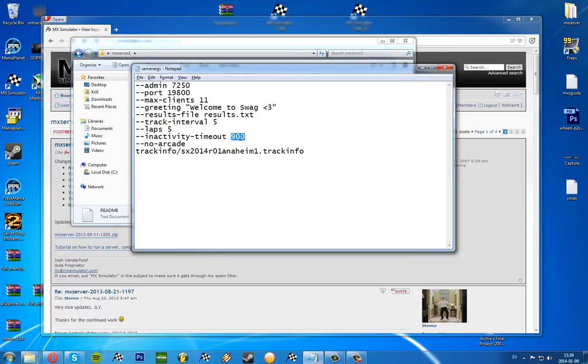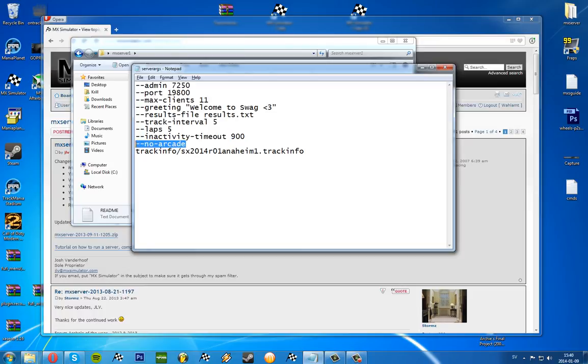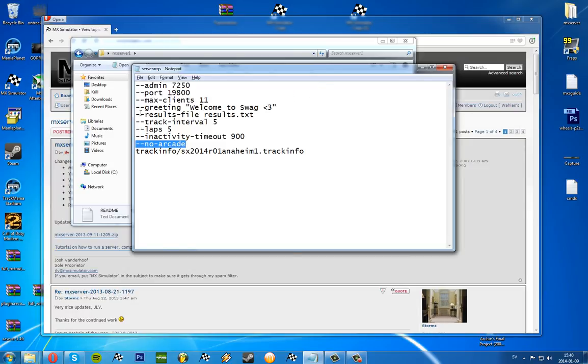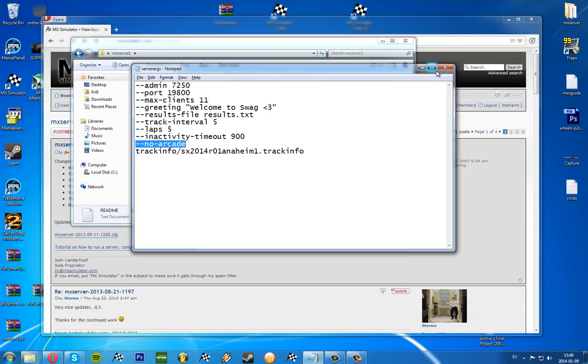So in case 15 minutes is good to you, you won't need to change it. And no arcade means that you can't race with arcade physics, which is really sweet in my opinion. And this is in the server args file.